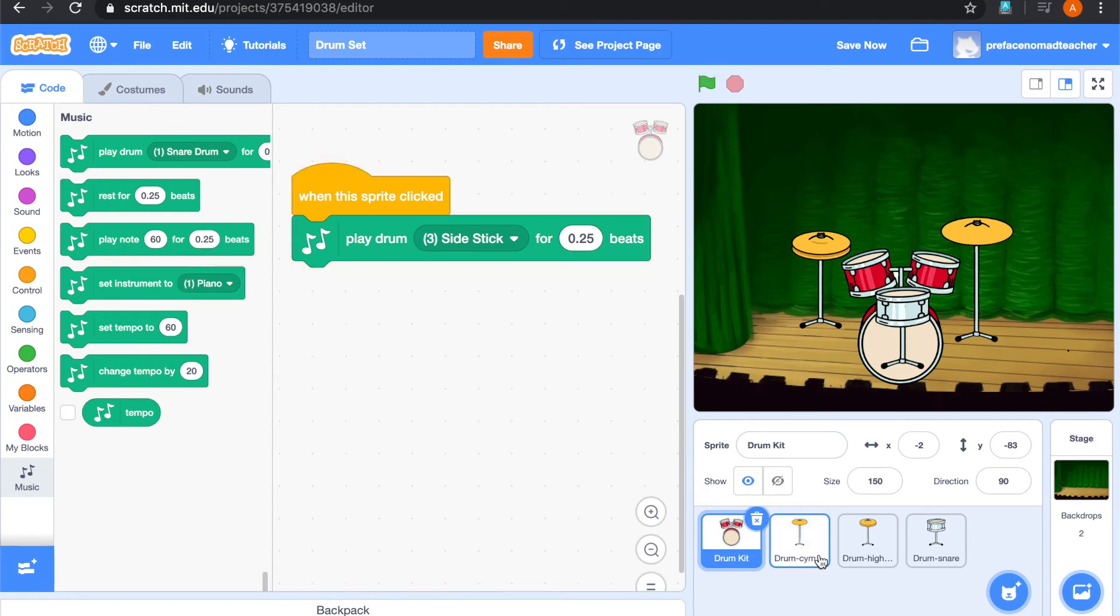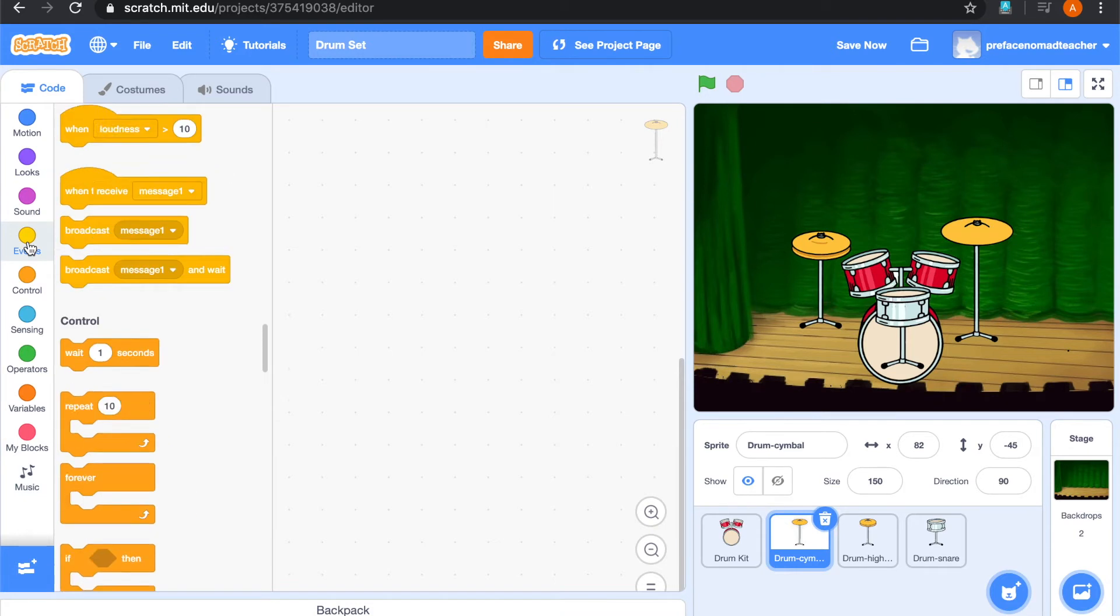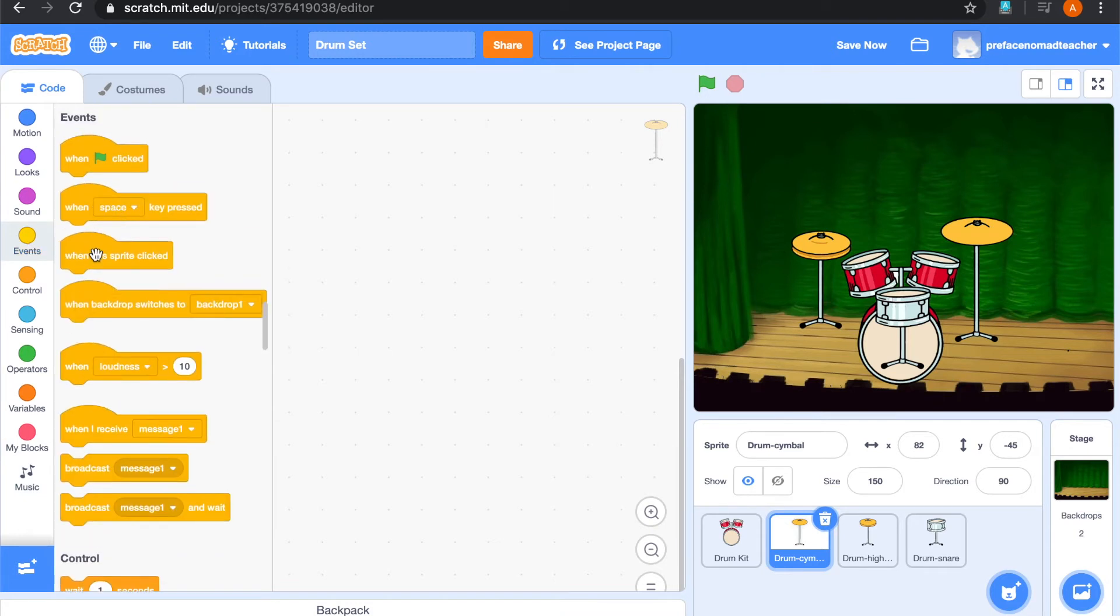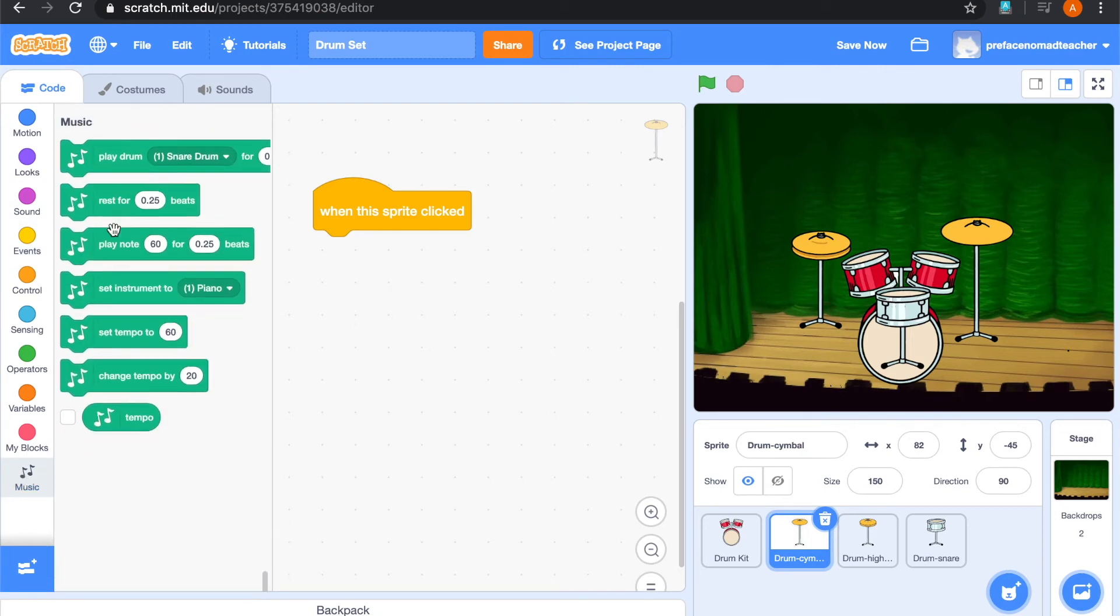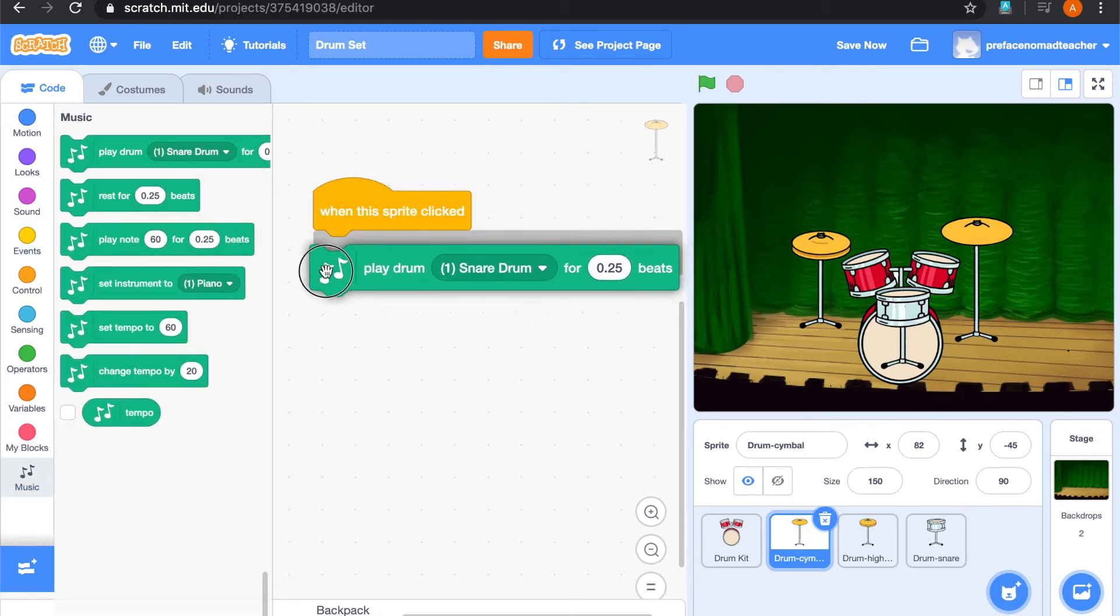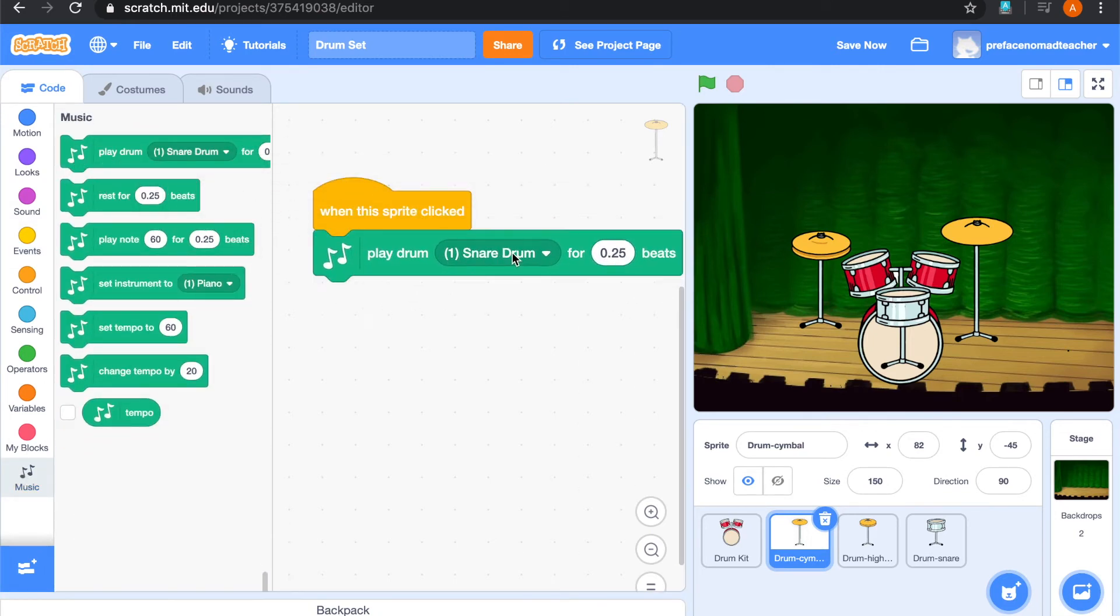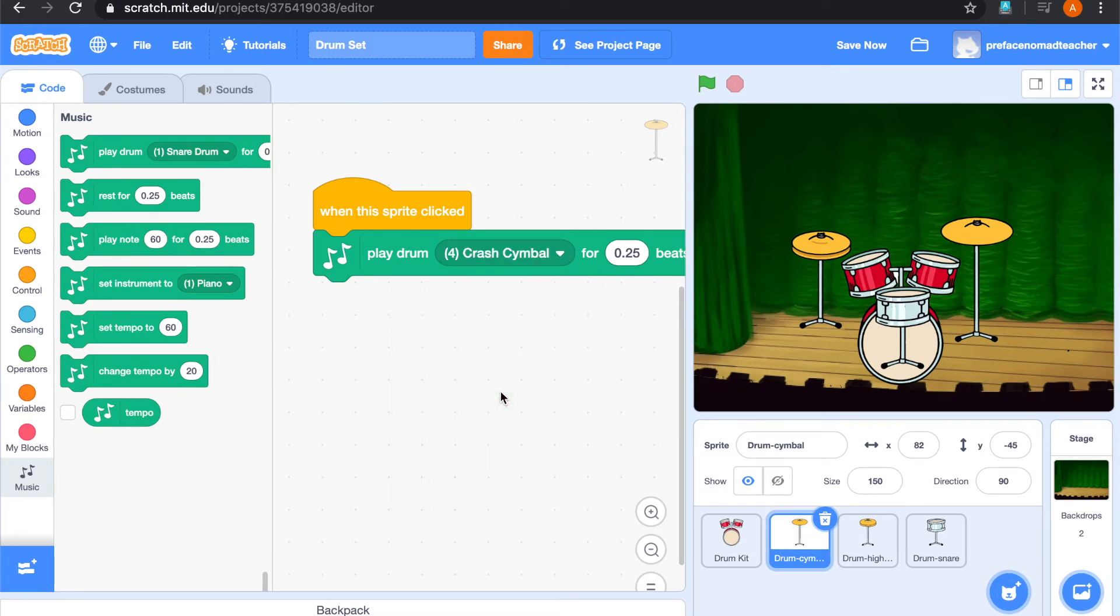Next, we are going to add sound for our cymbal. Same as the drum kit. It will play sound when this sprite is clicked. And we will add it to play drum. And this time, it will be crash cymbal. So let's have a look.